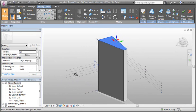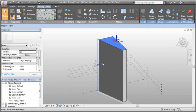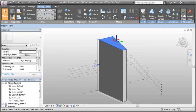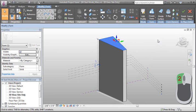We're still within the massing environment. To return to the project environment, from our Modify Form tab, we can click the Finish Mass button, or we can double-click within the environment.